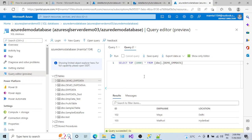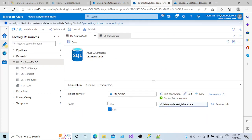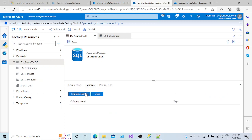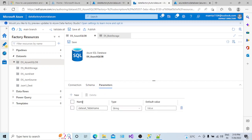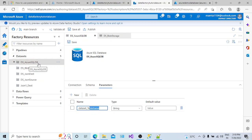What we are going to do is create a parameter at the dataset level so we can connect with different tables at runtime. Go to the Data Factory instance. We have created a dataset, and this linked service connects to the Azure Demo database. Now if you click on the canvas area, you can see the connection settings, schema settings, and there is a Parameters option. I clicked New and created a parameter for the table name.